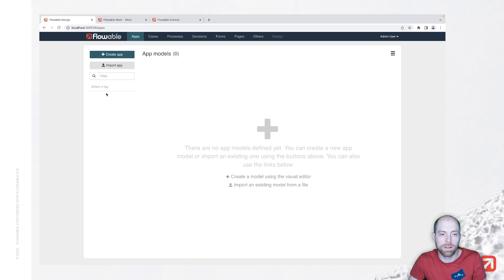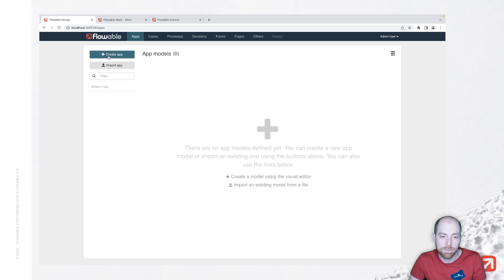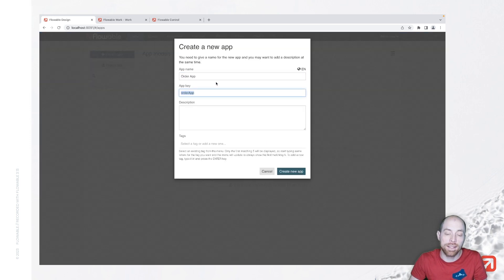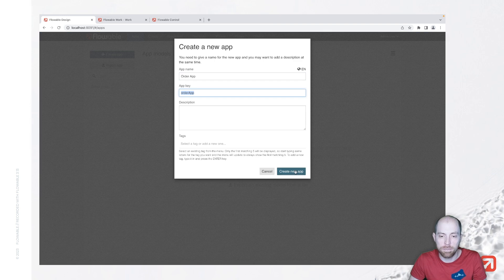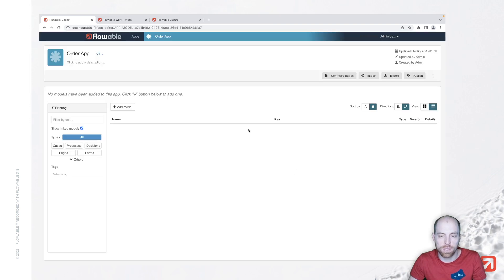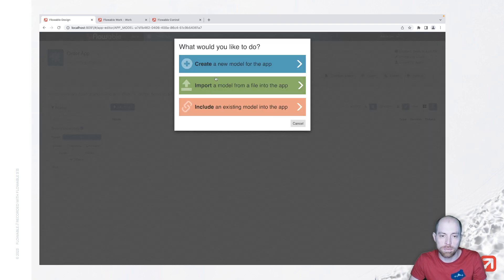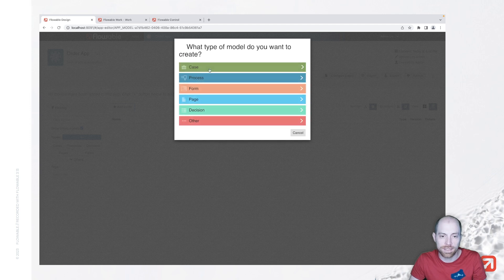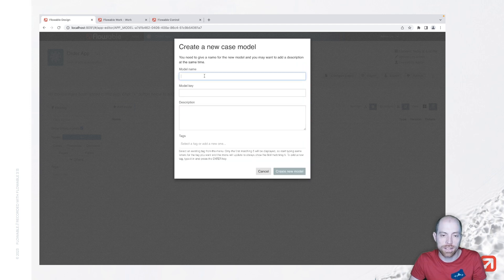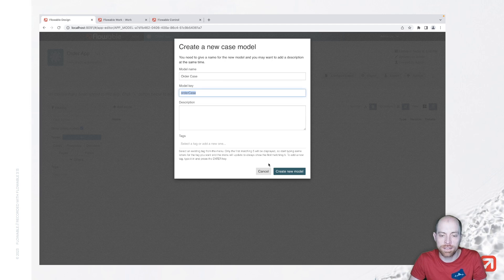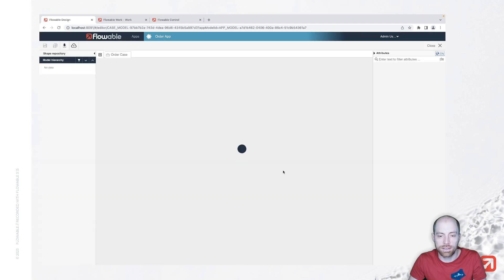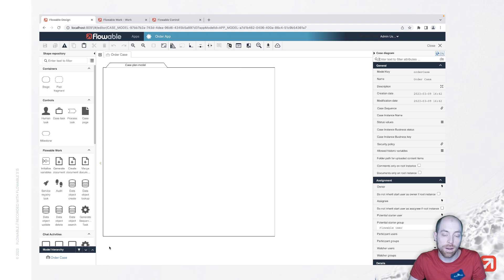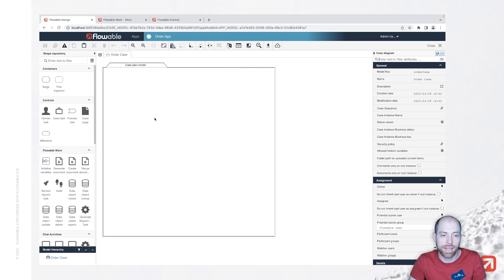When we go to Flowable Design, our models are typically structured in apps and therefore we can create our new order app. And in this order app, I am going to create now a new model and that is my order case. Let's say we create a new order and then the order case. And in here, we have now the case plan model. That's the middle part of this window where we have the possibility to model our case inside.